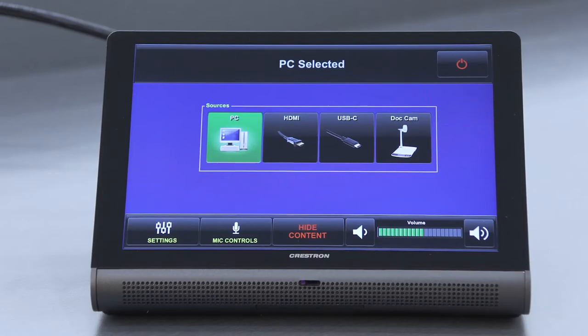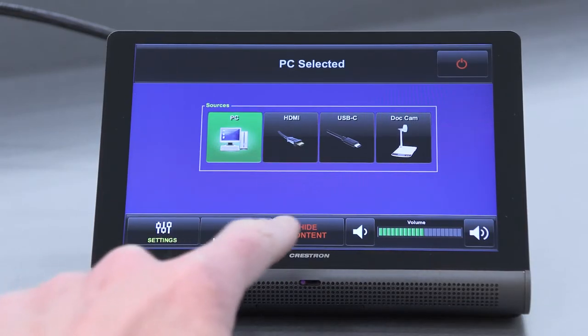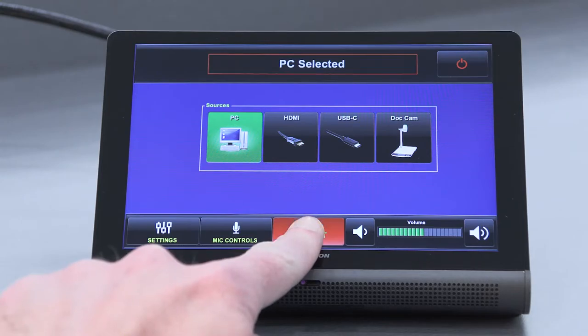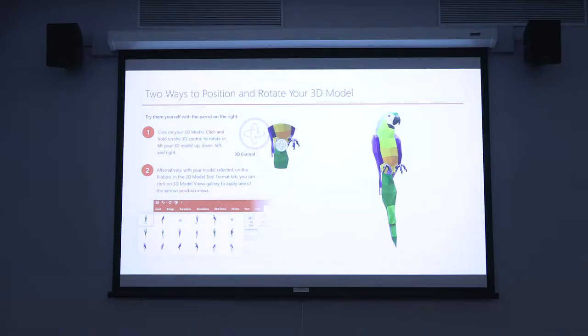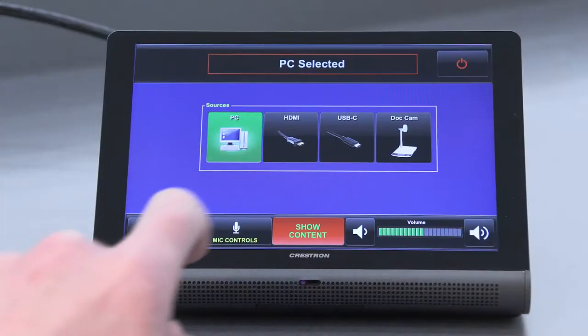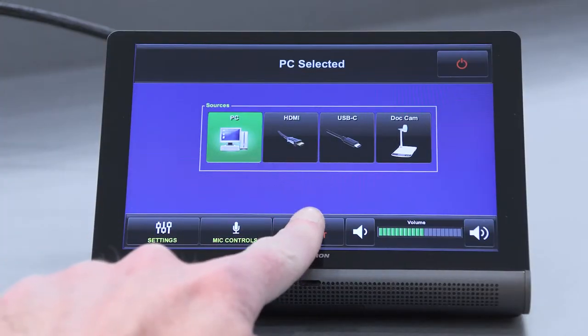If you wish to temporarily disable the projector image, tap the hide content button at the bottom of the screen. Tap show content to re-enable the projector image.